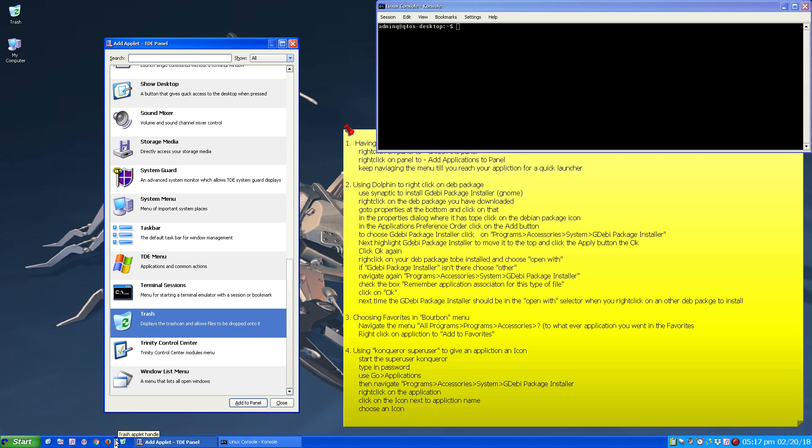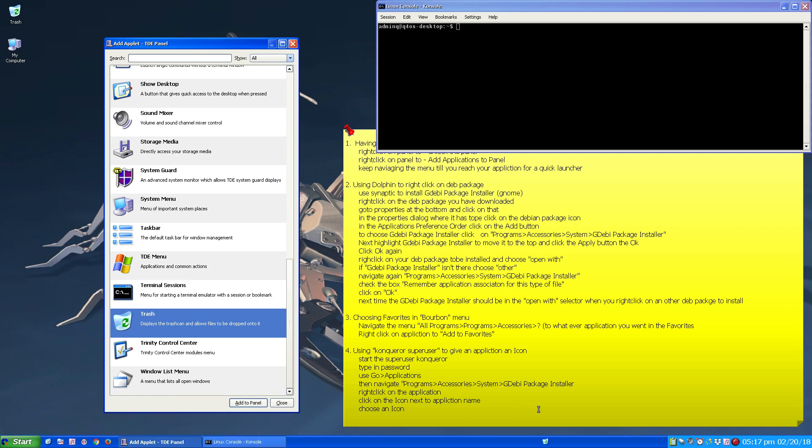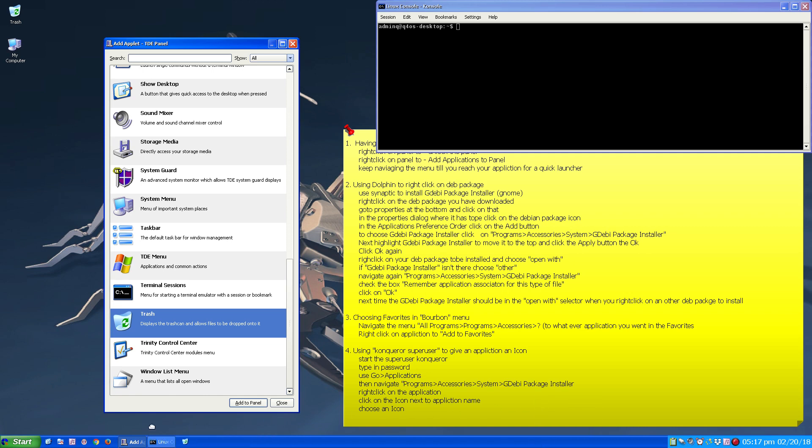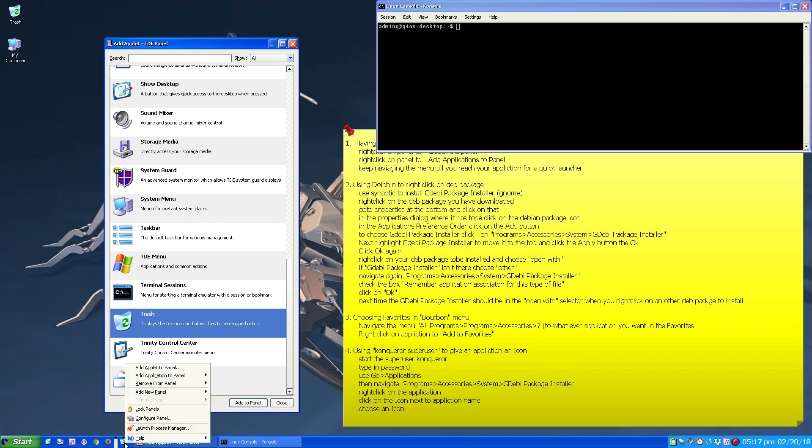You know, it may surprise you sometimes. When I've added an applet I found it way over here before. It doesn't necessarily pick a good spot to put it every time. So it's good to know how to organize and move these around.